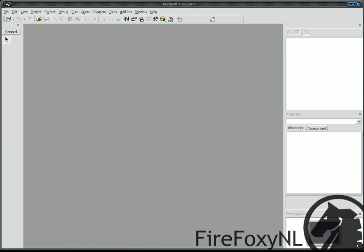Hey guys, here is FireFoxyNL with a new tutorial, tutorial number one, how to create a remote control. Let's get it started.